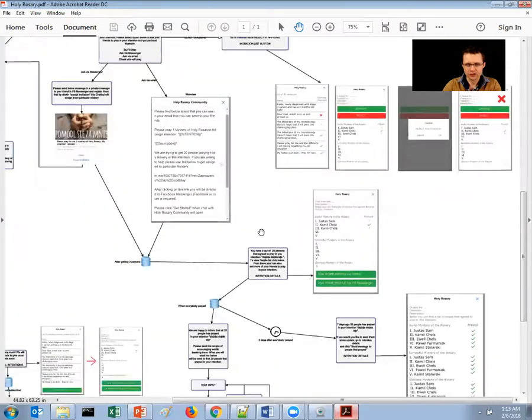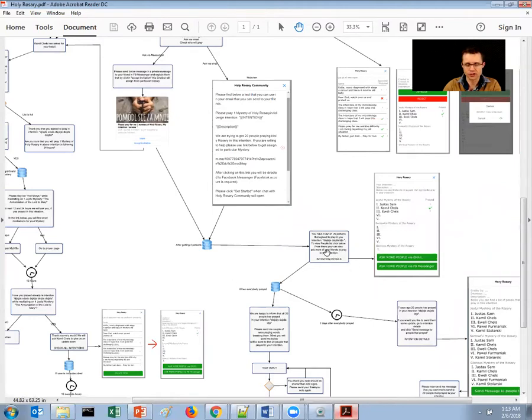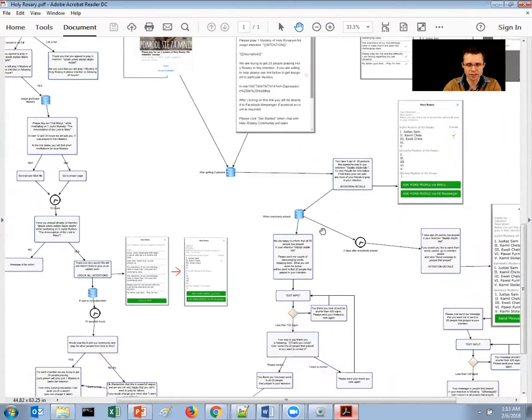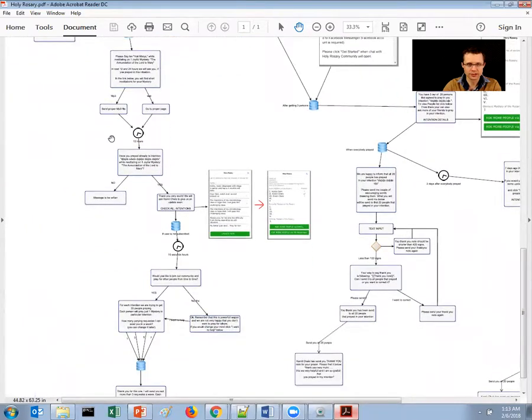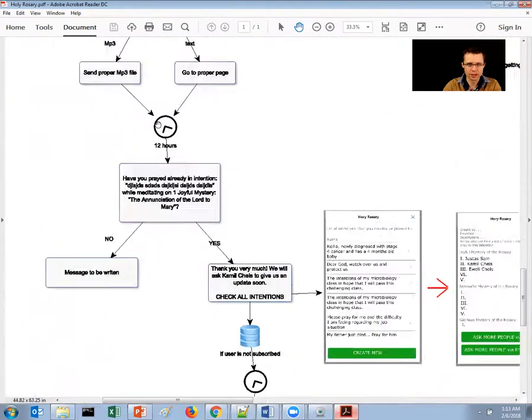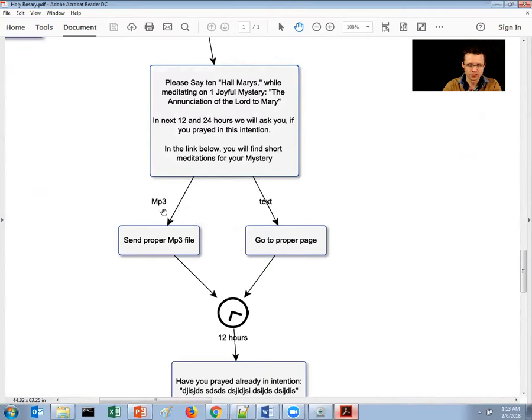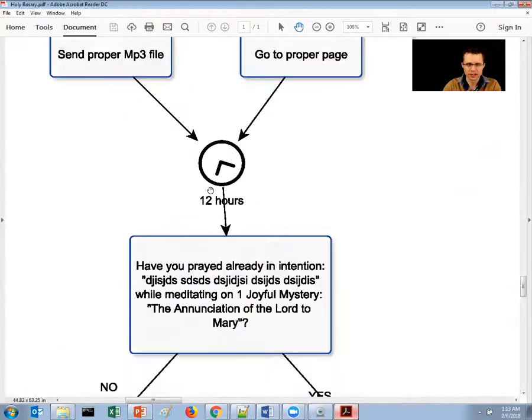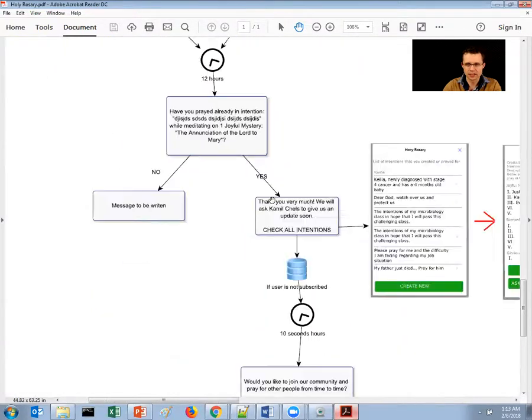And when the user does something on the web view, it can trigger another message inside of the messenger. So as you can see, the buttons with choices are done with arrows. So here is the mp3 version, here is the text version, here is the delay, this is how I mark the delay.